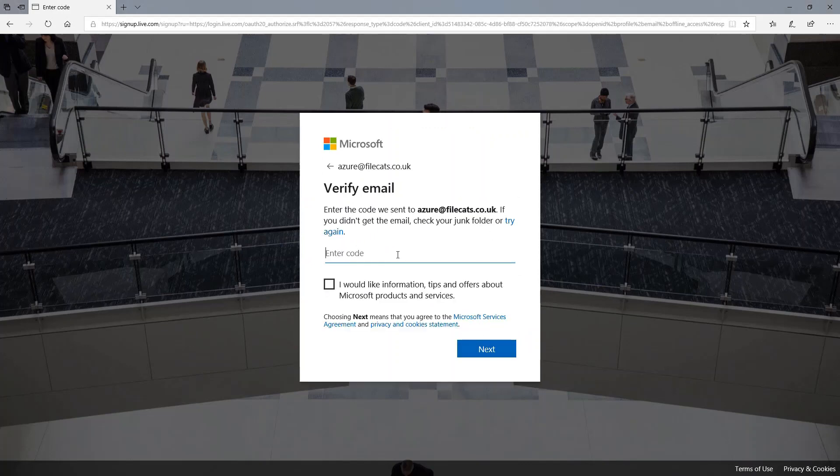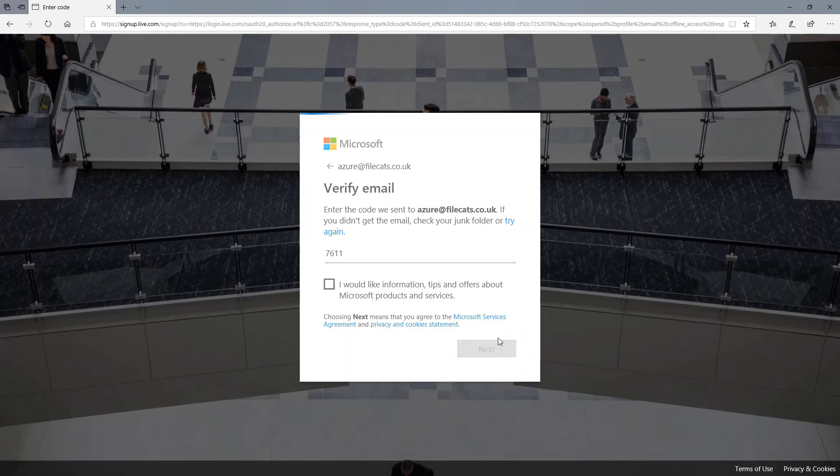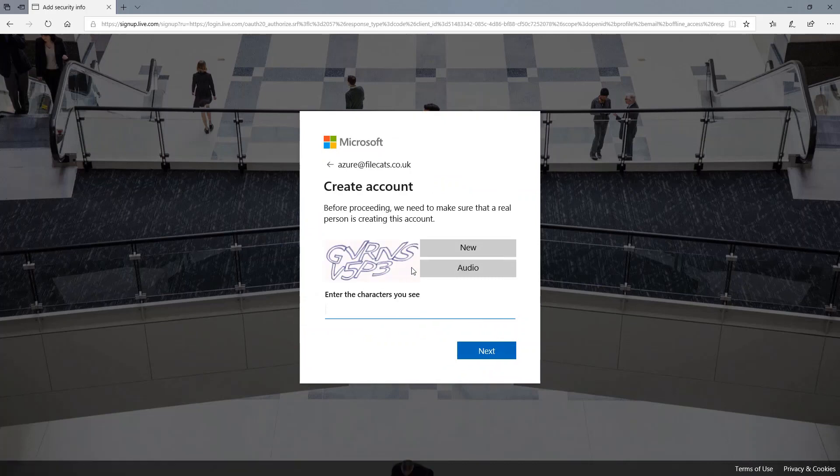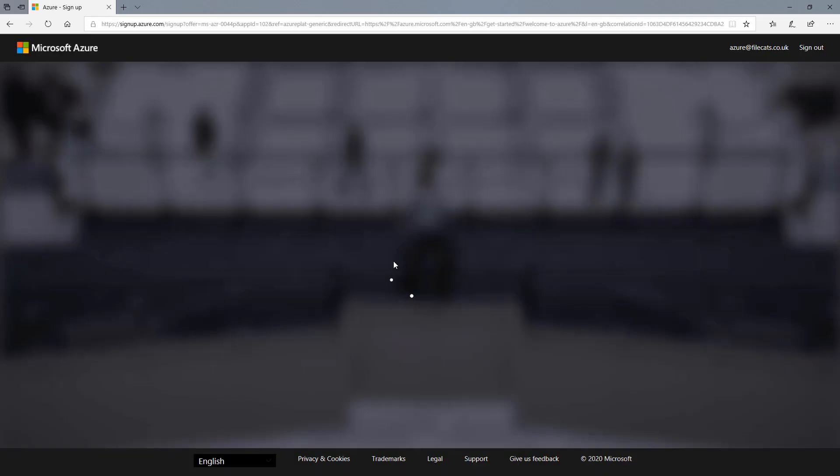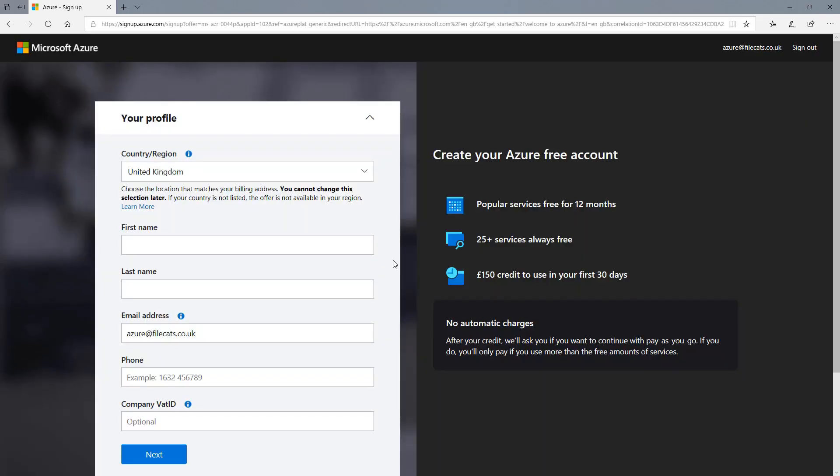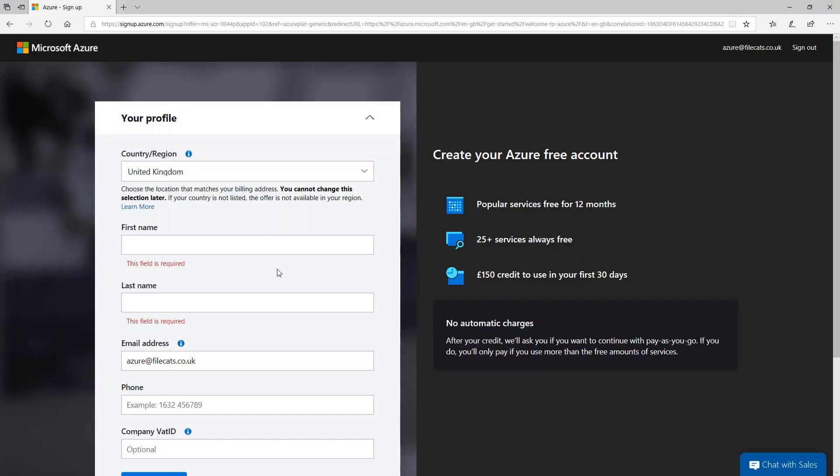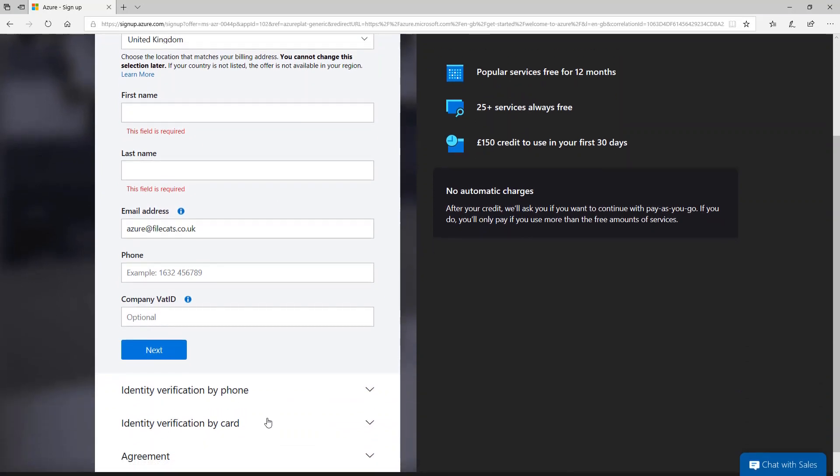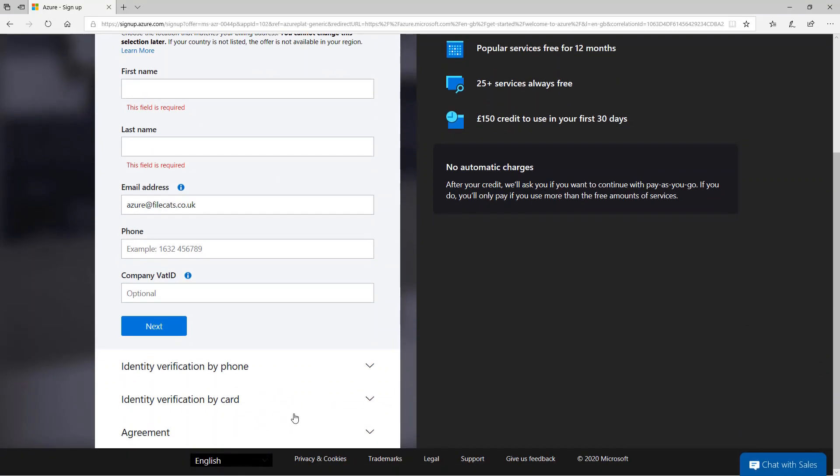And some more information about me and then click next. It's asking me to verify my account. I don't want the tips, information and offers about Microsoft products and services. You might. And I've got to type all of this. And then finally, once you've set up your account, you've verified it's you. So it's wanting a bit of information for me. So then there's the verification. So I'm just going to do that. And I'll unpause the video after that's done.